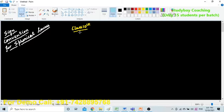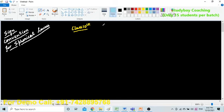Hello friends, welcome to Study Bay Technologies. In our today's session, we are going to discuss about sign convention for spherical lenses. So now, let us see what these spherical lenses are first of all.